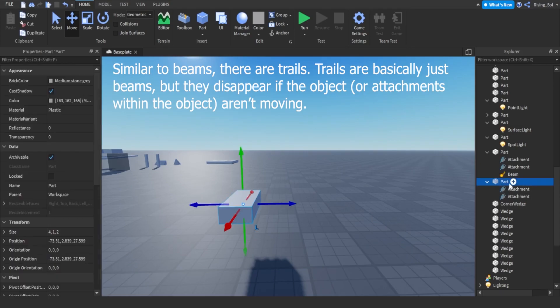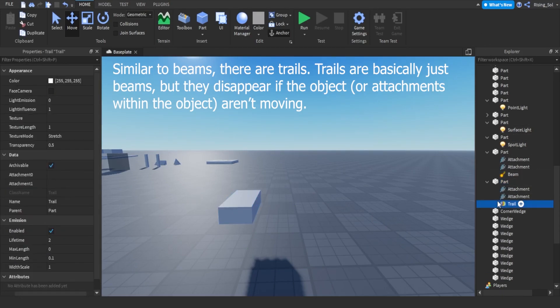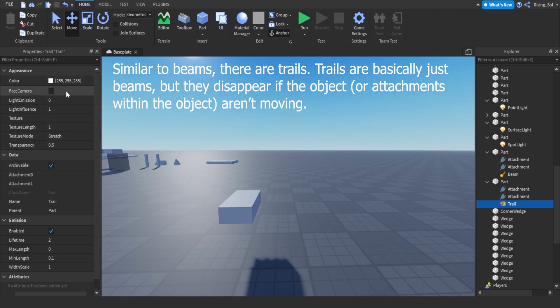Similar to beams, there are trails. Trails are basically just beams, but they disappear if the object, or attachments within the object, aren't moving.